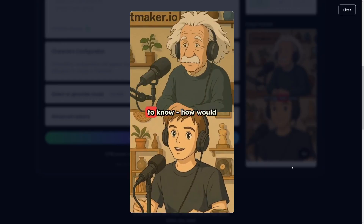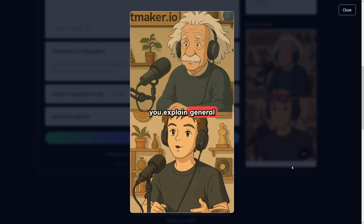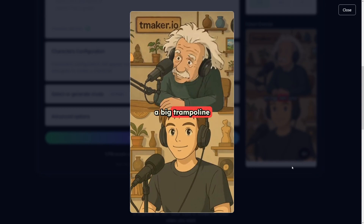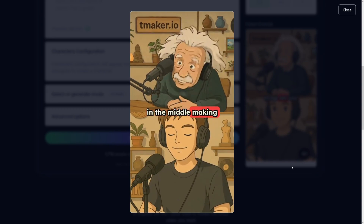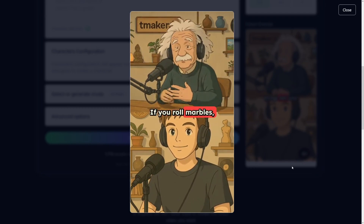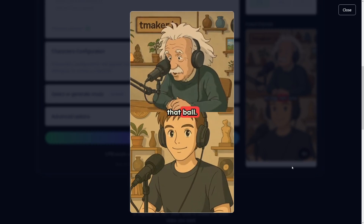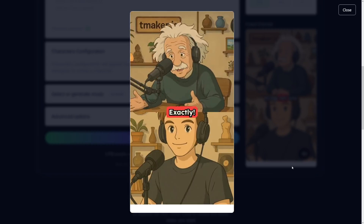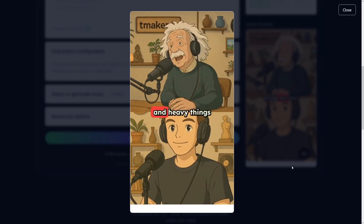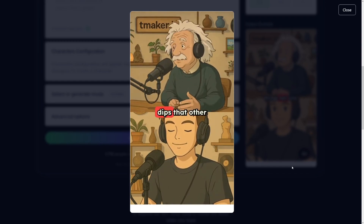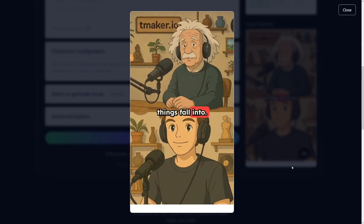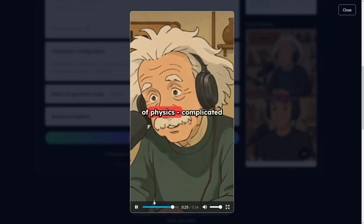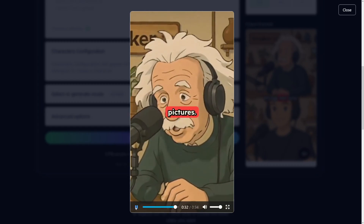Albert, our listeners want to know, how would you explain general relativity to a five-year-old? Well, Tebow, imagine you're on a big trampoline with a heavy ball in the middle making a dip. If you roll marbles, they curve around that ball. So planets are like marbles rolling around the sun's dip. Exactly. Space is like this trampoline, and heavy things like the sun make dips that other things fall into. That's brilliant. Even I understand it now. That's the beauty of physics — complicated ideas can have simple pictures.